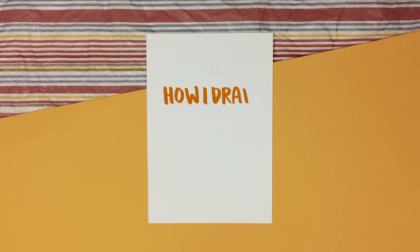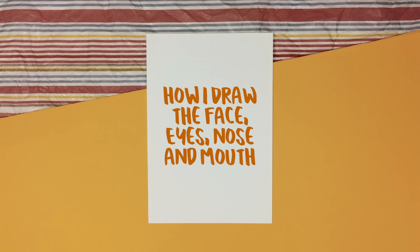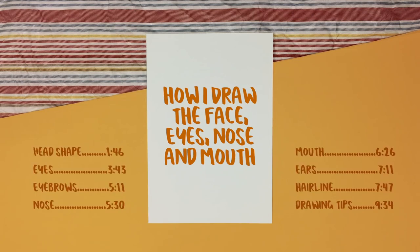Hi everyone, welcome to my tutorial on how I draw faces. In this video I have broken it down into sections which you can see on the screen, so you can skip to whichever part you want to watch.